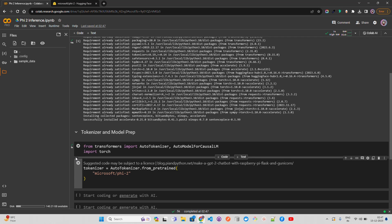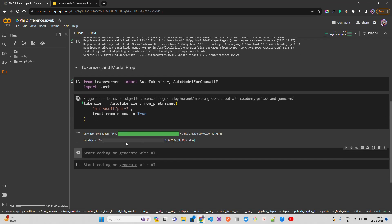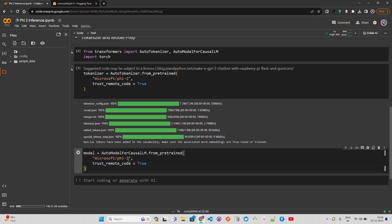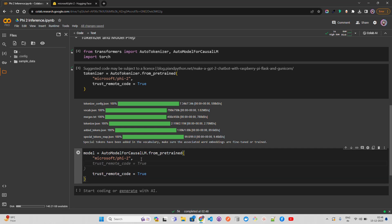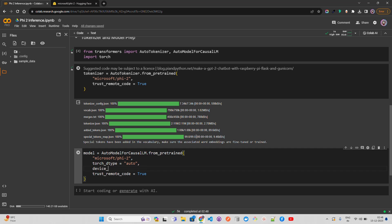We also pass trust_remote_code=True as a boolean value. Once we get the tokenizer, it will download all the configs, vocab, and JSON files. Same way, we set up the model with AutoModelForCausalLM, passing torch_dtype='auto', device_map='auto', and trust_remote_code=True. This will take a bit of time to download the model weights.